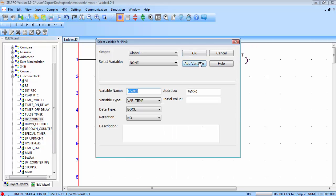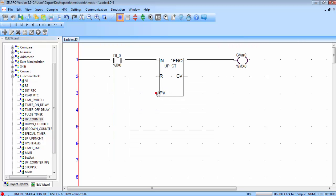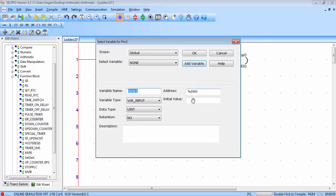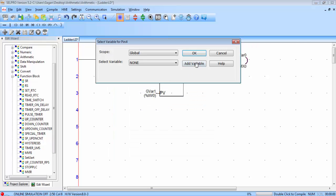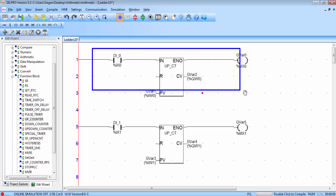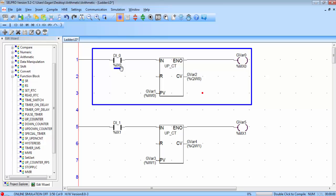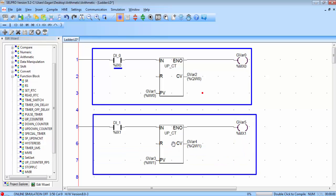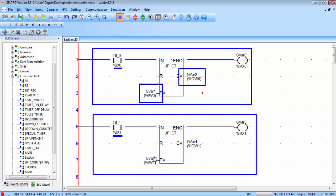Double click on the coil and assign a memory address to it. Double click on PV to assign a variable to PV, then double click on CV. Click add variable and click OK. Now I will do the same for the second sensor input. Counter 1 is connected to I0 to count pulses for one type of object and counter 2 is connected to I1 to count pulses for the second object. I define two different variables for counter 1 for PV and CV values, and two different variables for PV and CV of counter 2.